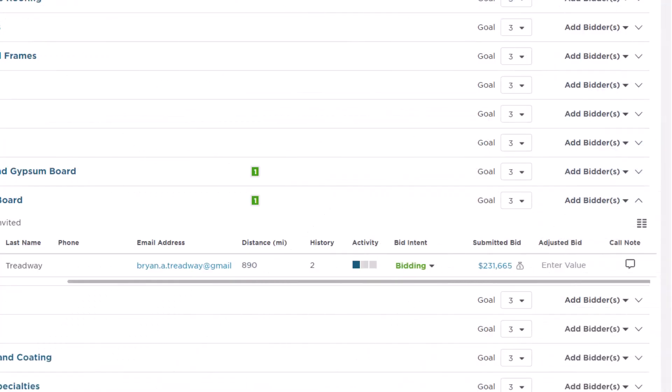Let's start by discussing the Bid Intent column. Once a bid is received from a subcontractor, the Bid Intent field shows as Bid in bold green in the line for that contractor. This is an easy visual indicator to help you see who has submitted bids and who hasn't.